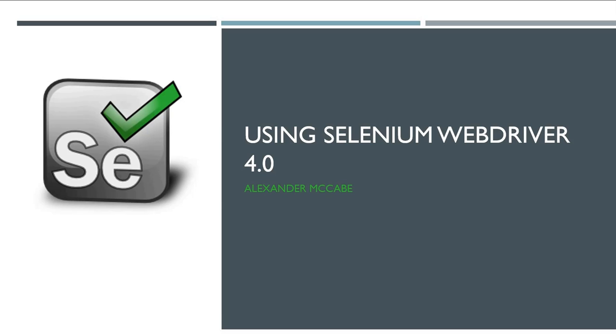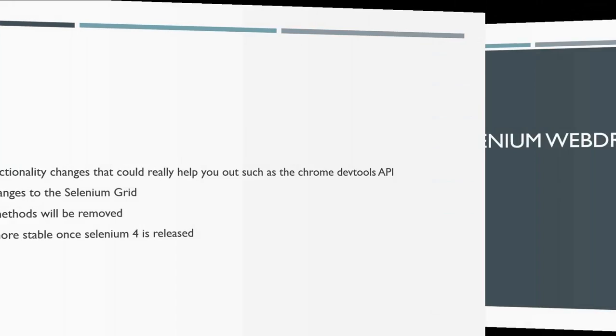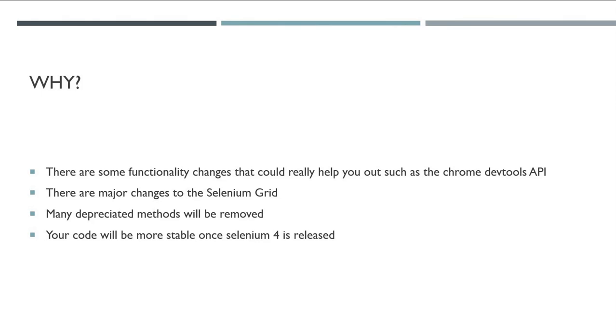Why do you need to know this? There are some functionality changes that could really help you out, such as the Chrome DevTools API. There are major changes to Selenium Grid, many deprecated methods will be removed, and your code will be more stable once Selenium 4 is released.